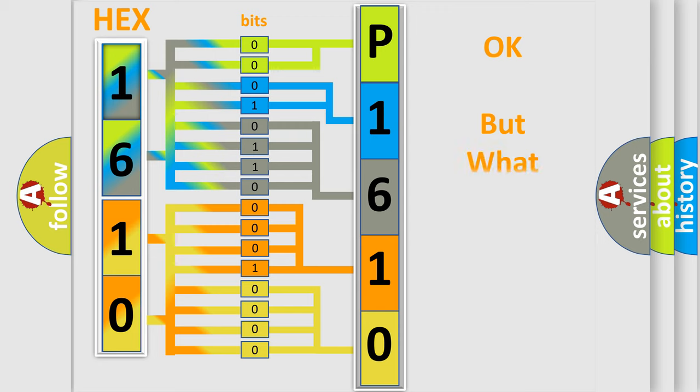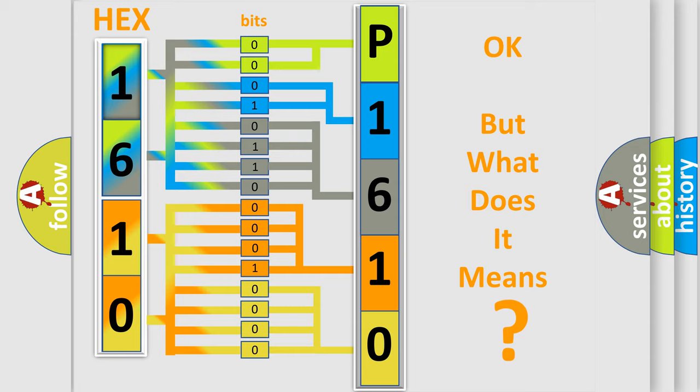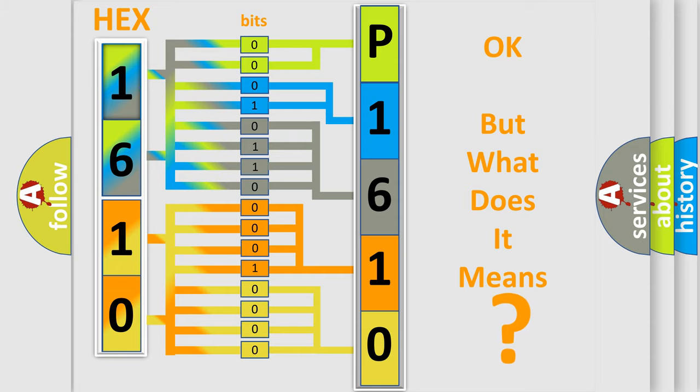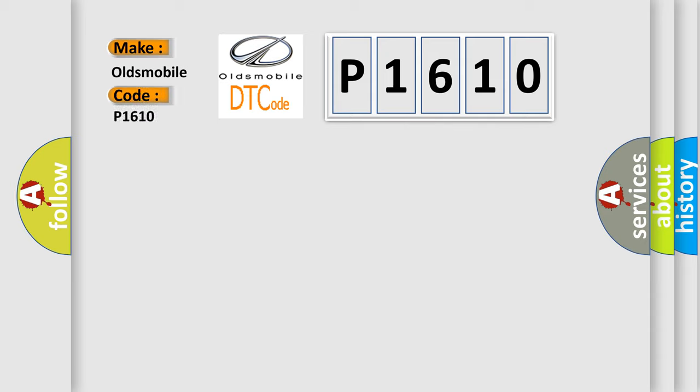The number itself does not make sense to us if we cannot assign information about what it actually expresses. So, what does the diagnostic trouble code P1610 interpret specifically for Oldsmobile car manufacturers?